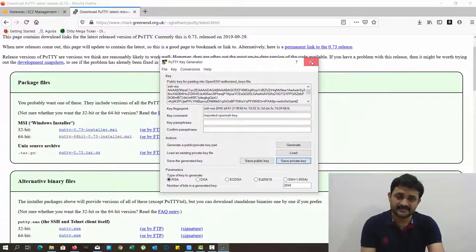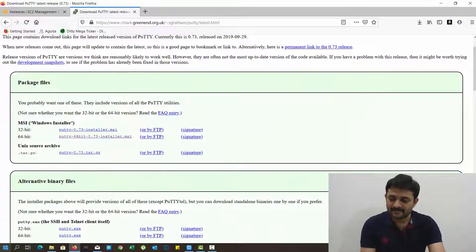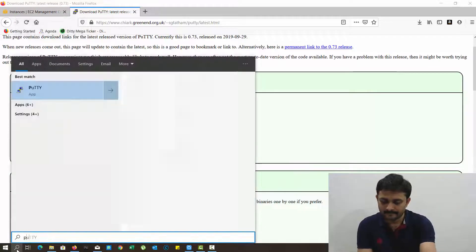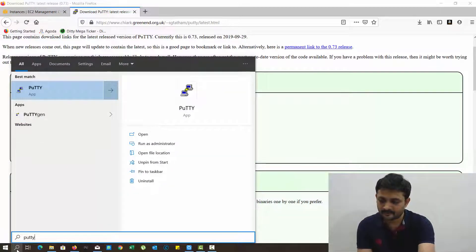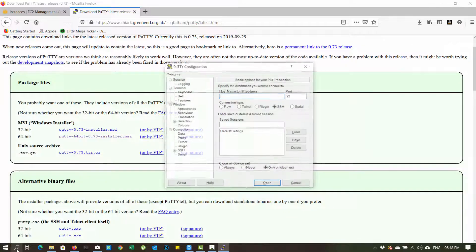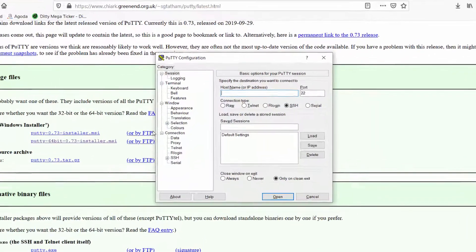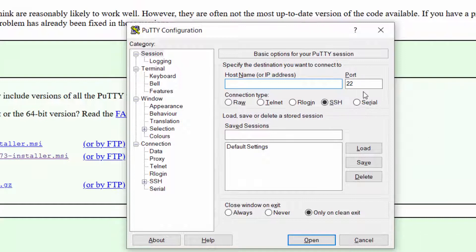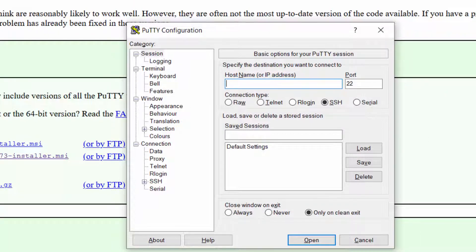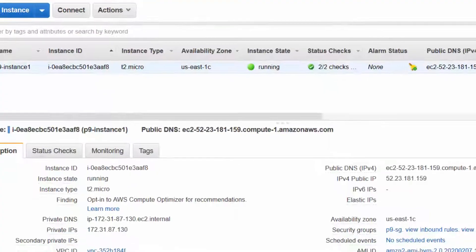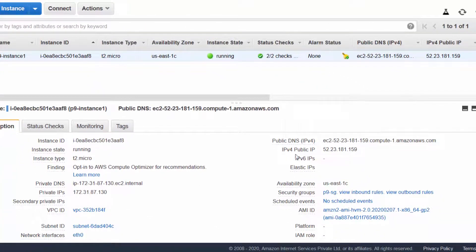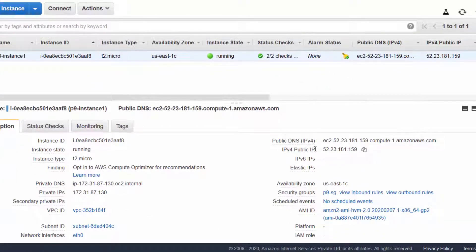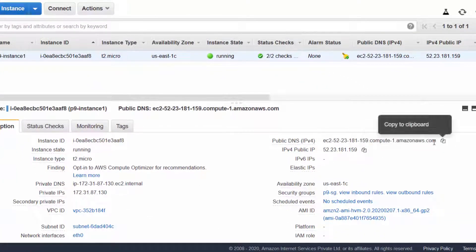Now we don't need this PuTTY key generator. We need PuTTY again. Click on PuTTY. Here the host name, port number - a few of the details are important here.